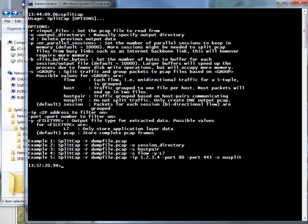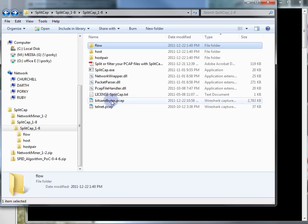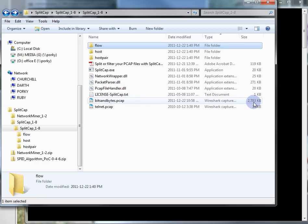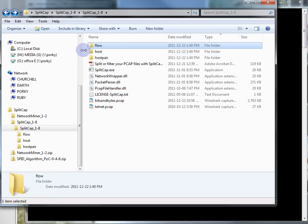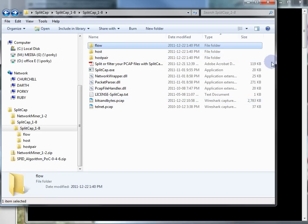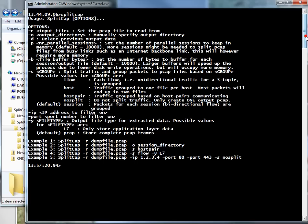The first one is just the default. Here's the trace file I want to use - bitsandbytes.pcap, it's a 2.7 meg file. Notice there's no folder called bits and bytes yet.